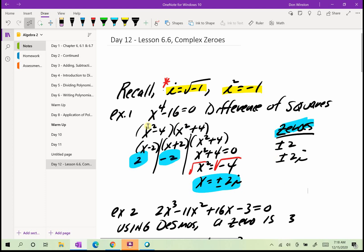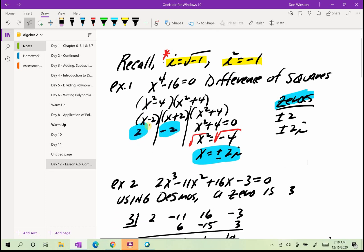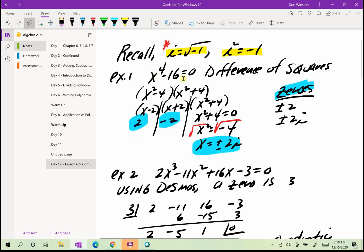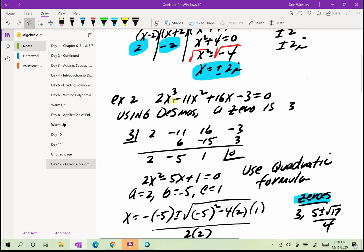That's the first example. On the test, x to the 4th minus 16 — you should be able to factor that. Let's take a look at example number 2: 2x cubed minus 11x squared plus 16x minus 3. I can't factor by grouping. It's not a trinomial and not a difference of squares. So in this case I'll just use Desmos to help me find the zeros.